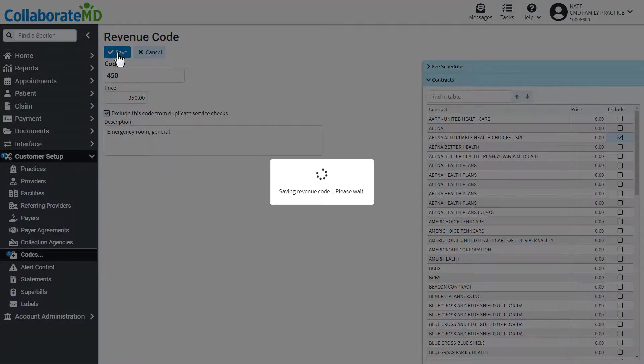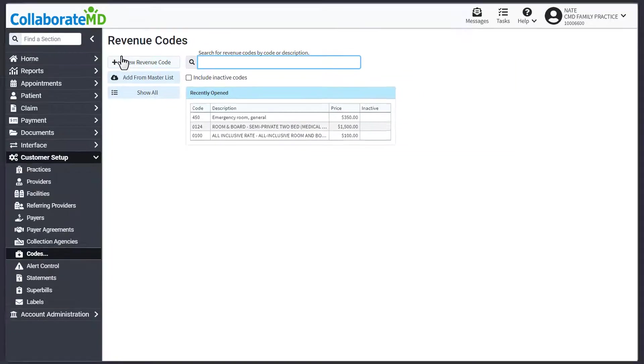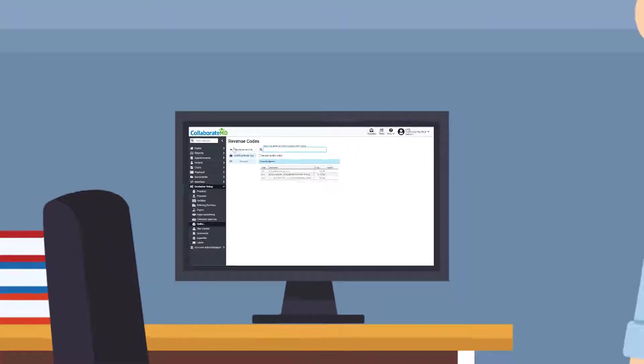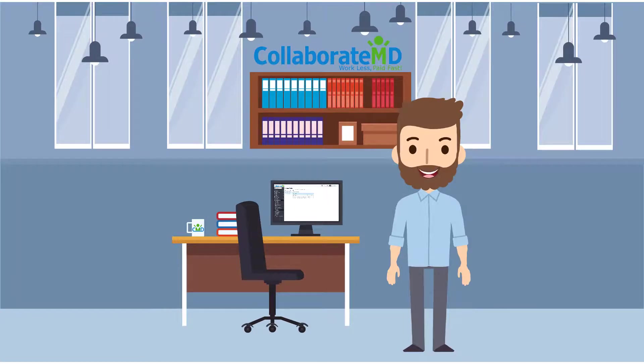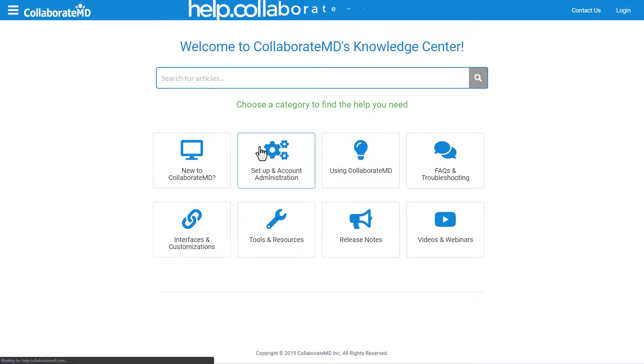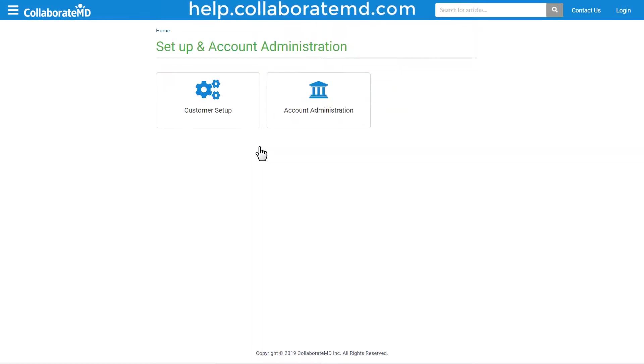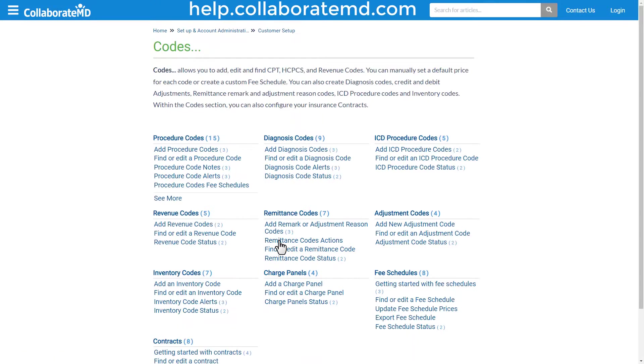Now you know how to efficiently manage revenue codes, you can start adding them to claims so you can bill with more accuracy and avoid rejections. For step-by-step directions, FAQs, and other how-to videos on the code section, visit our Knowledge Center at help.collaboratemd.com. Thanks for watching!